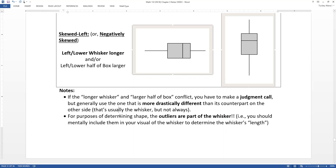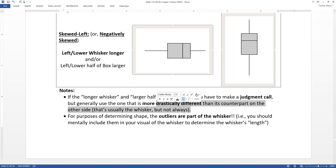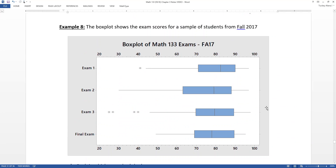The reason whiskers are usually the more dramatic indicator is that they contain the outliers. For purposes of determining shape, outliers are part of the whisker — so mentally include those dots in the whisker's length when you assess it visually. That's why whiskers tend to show a more dramatic difference, especially when outliers are present.